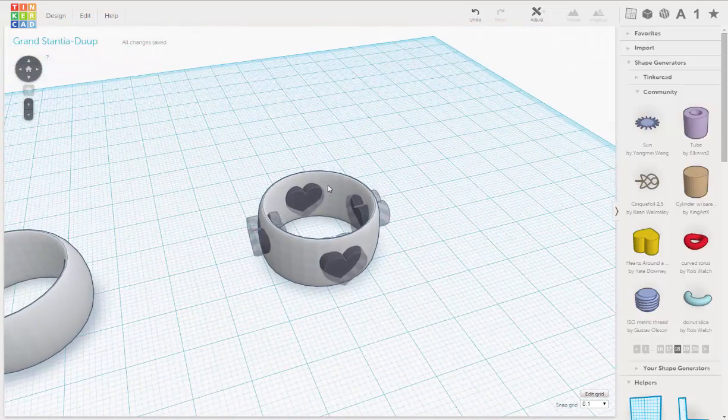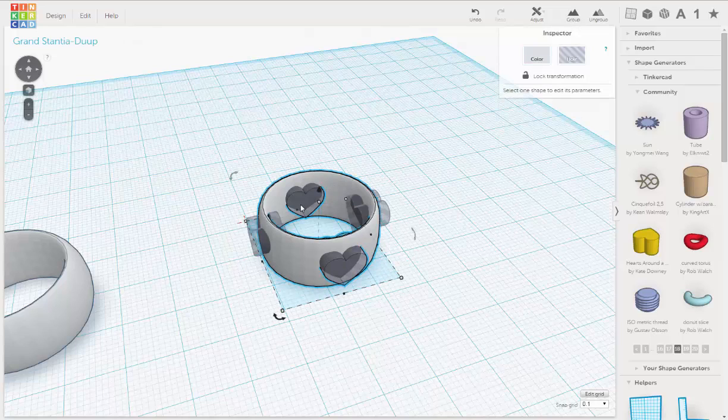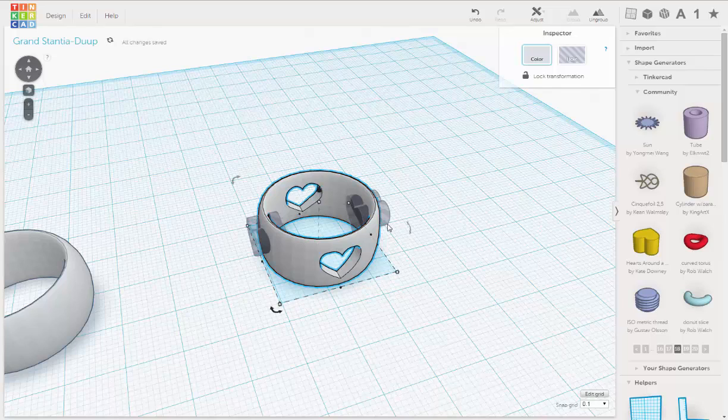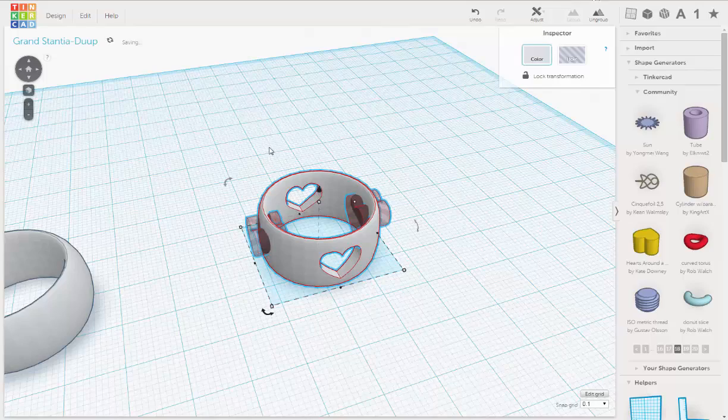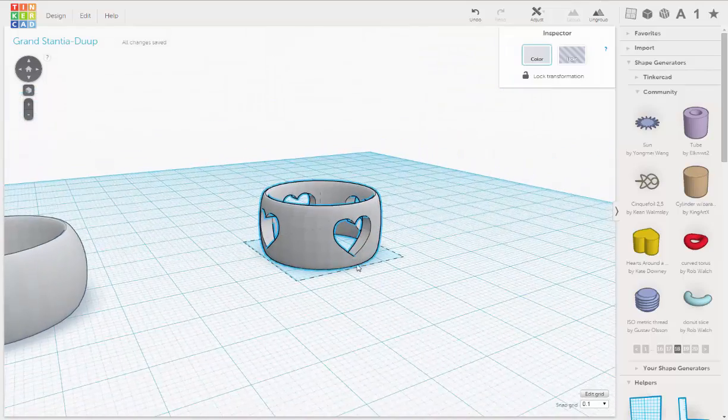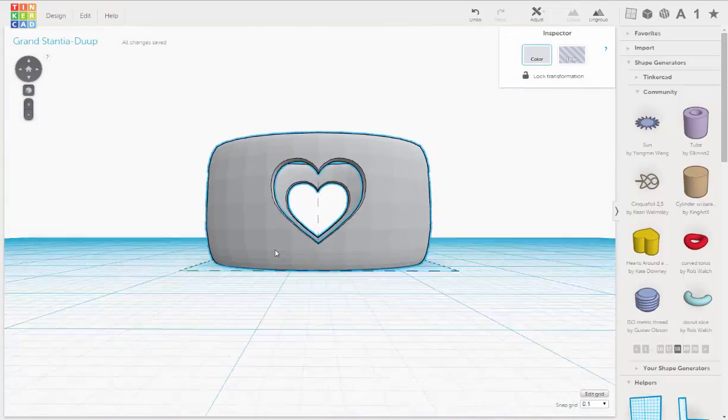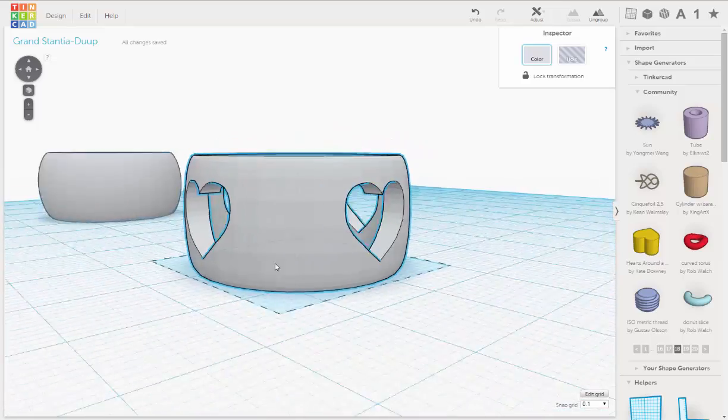And then we're going to select and group. And do the same here. And group. And there we go.